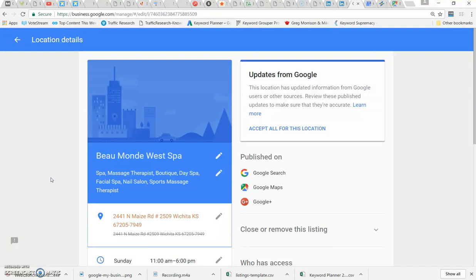Because Google is allowing users to submit suggested changes for Google My Business locations, Google is actually automatically publishing some of these updates and not giving people the opportunity to reject them.